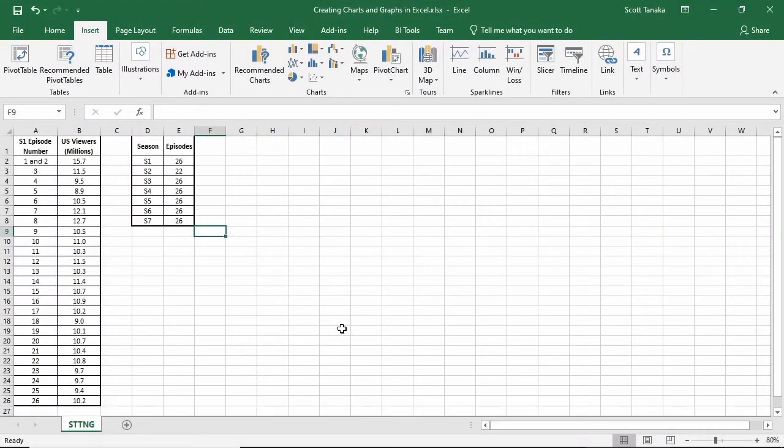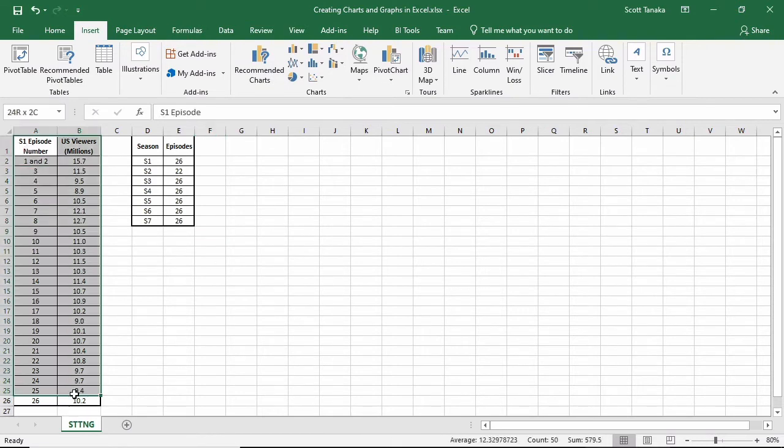Now I'm going to start again. This time, instead of selecting only the data in column B, I'm going to select the data from A1 all the way down to cell B26. I could go to recommended charts, but I already have an idea for the specific chart I want now.